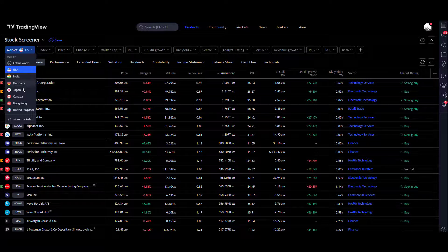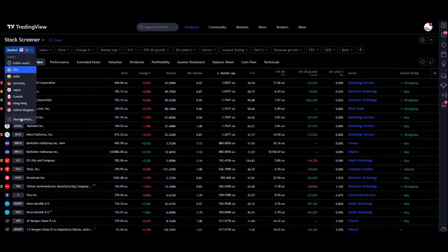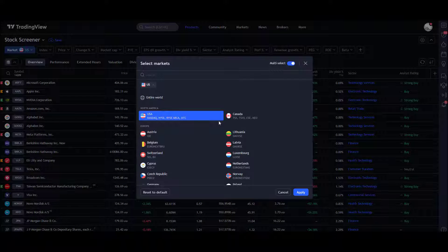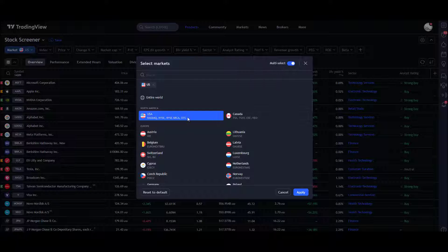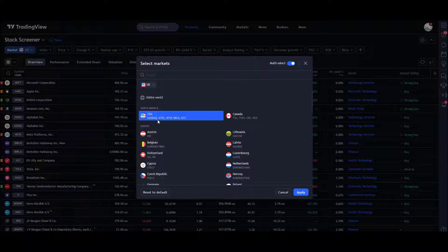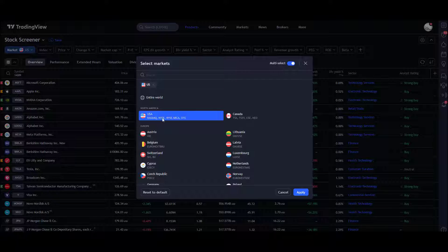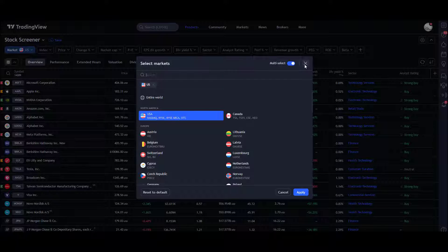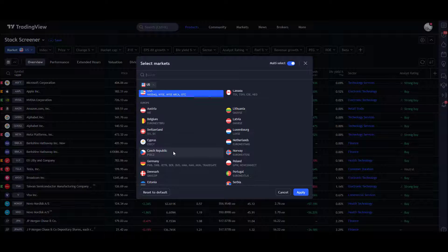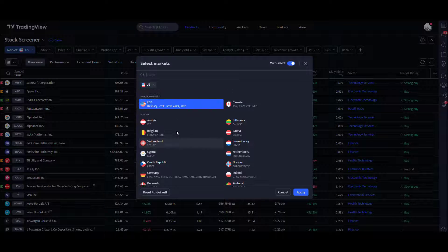Let's start in the top left. We can actually decide on the markets that we want. Click on there, find the different markets. We're going to stick with the USA for the moment, and we're going to be covering all those different exchanges.